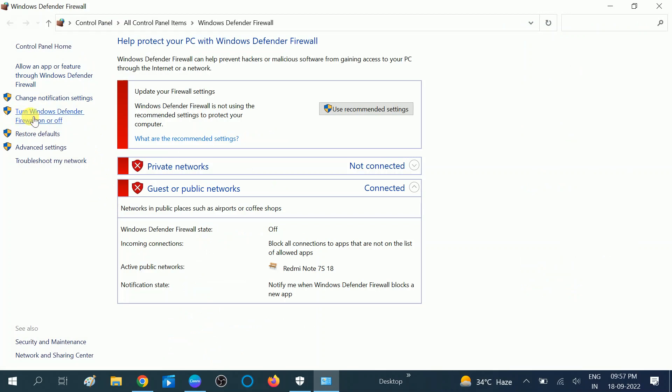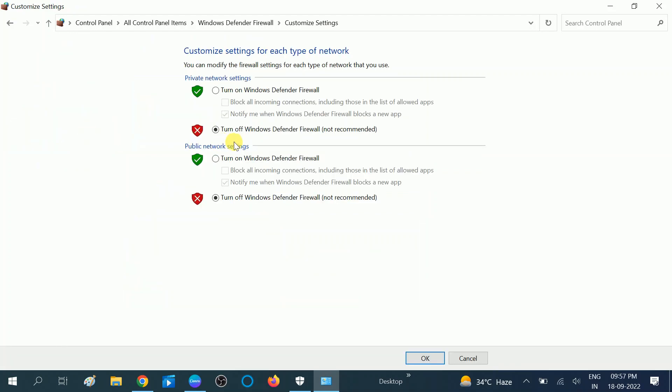You will get here Turn Windows Defender Firewall on or off, click on this option. Now you will see turn off all the options.